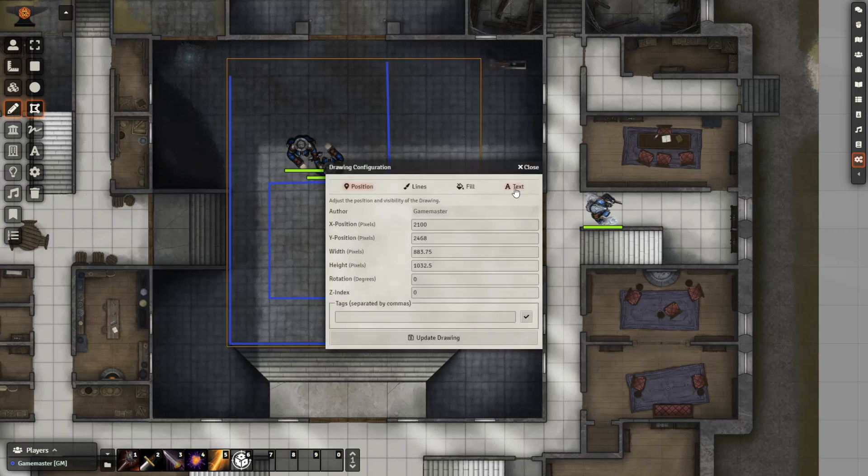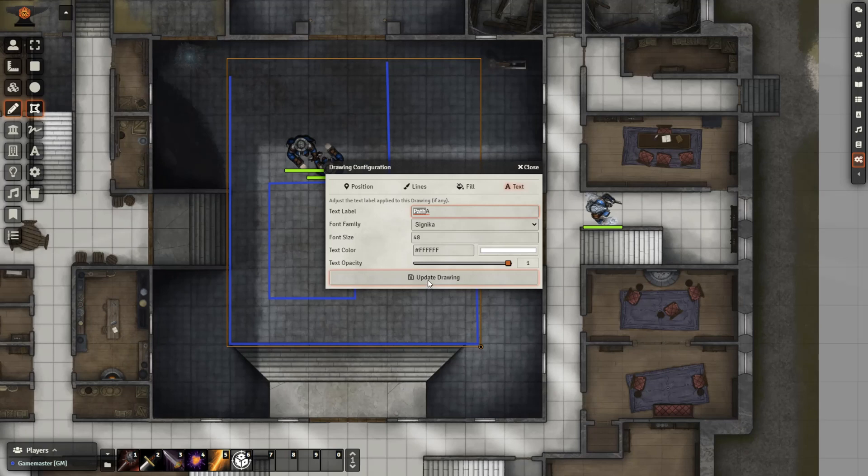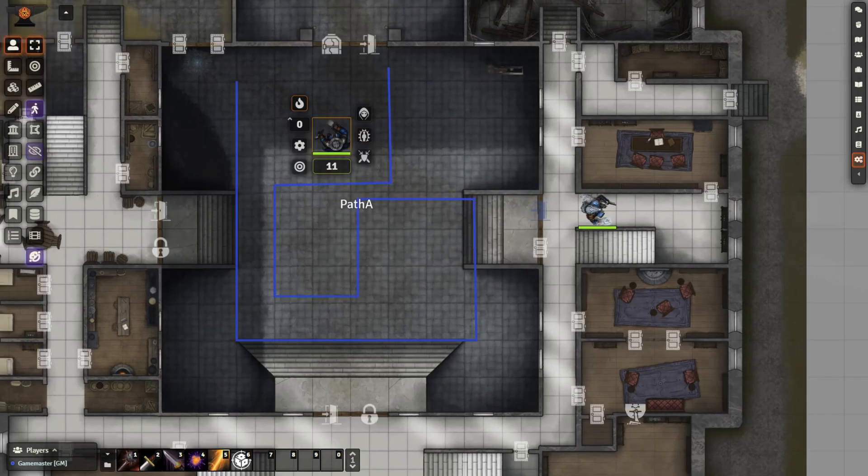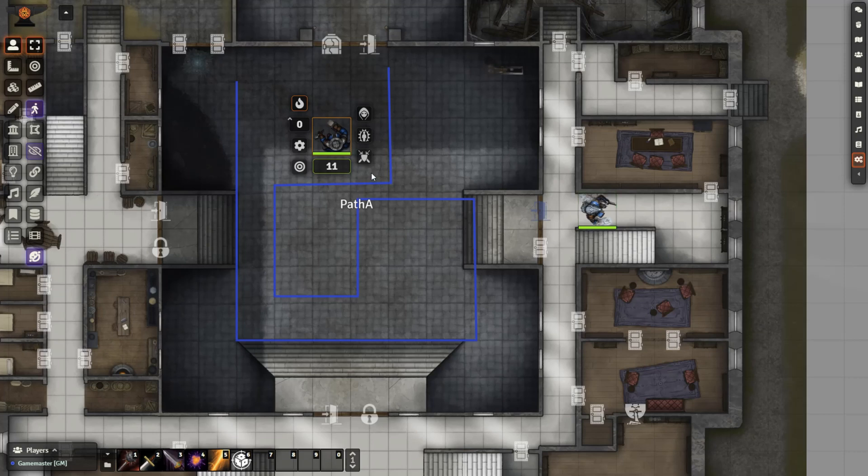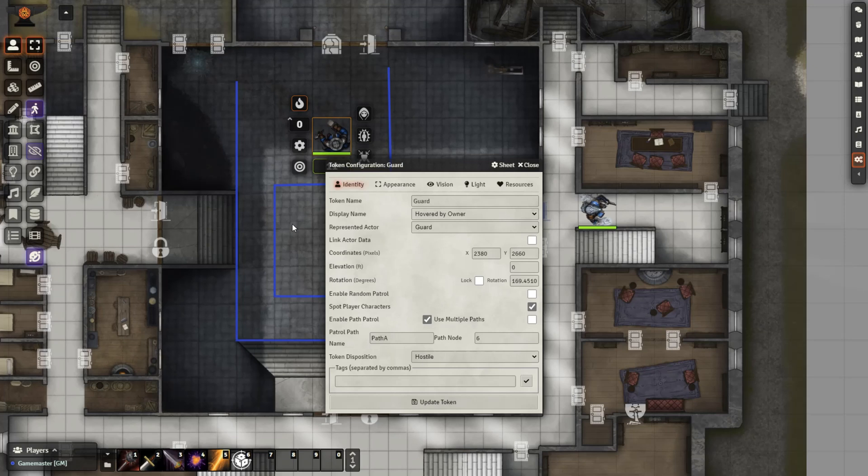Now, we need to name this like we named the other one, but we're going to name it path and then we can name it whatever else we want like path A, path guard, anything you want, but it has to include path somewhere in the text label. So now, like before, we're going to go to the token settings. We have enable path control on. We do not want enable random control on because we have a set path for them. We're going to type in path A, the same name as our drawing.